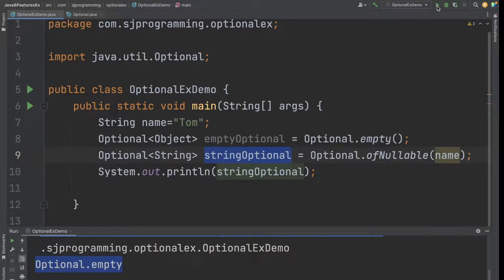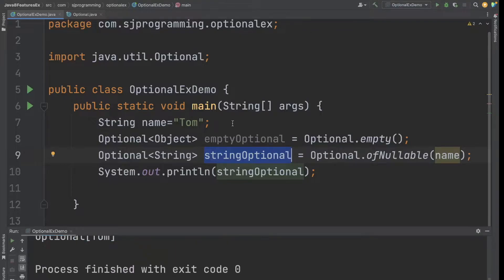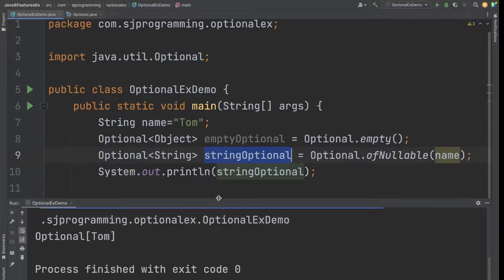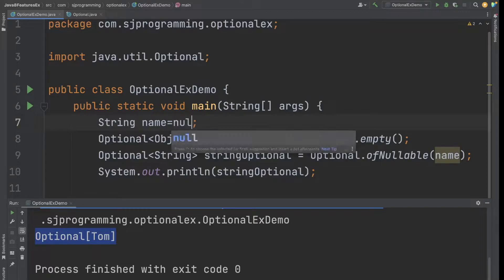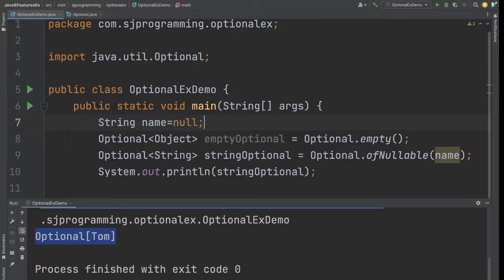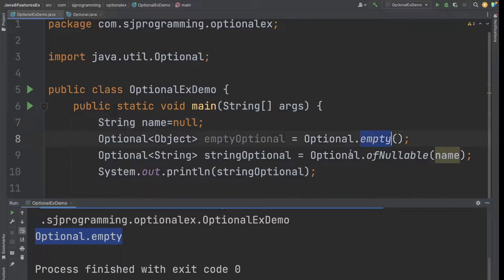If we make the name null, we should get an empty Optional. Running this, we are getting empty Optional. So this way we can create an Optional using empty() and ofNullable().